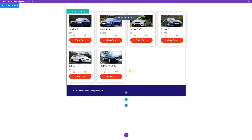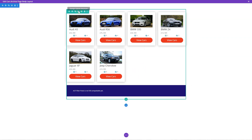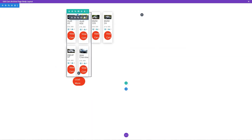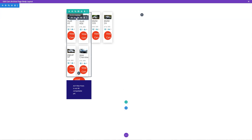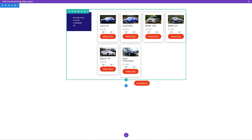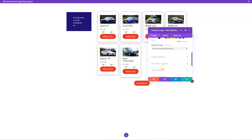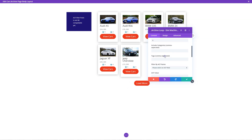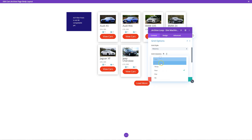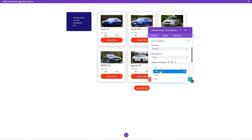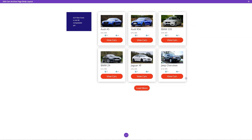Let's change this column layout. I don't like the full column — I think that looks too small. So let's go to grid options and change that to be a three-column layout. On tablet we want it to be two, and then mobile one.